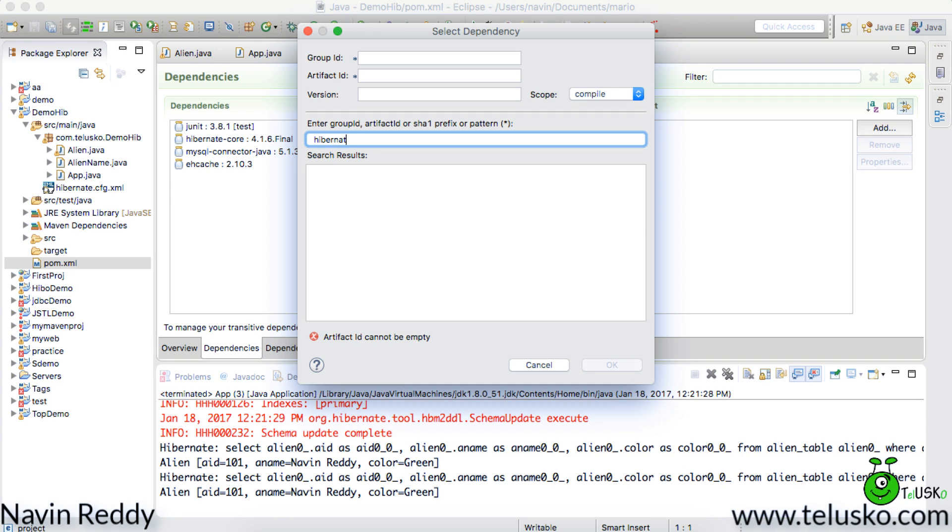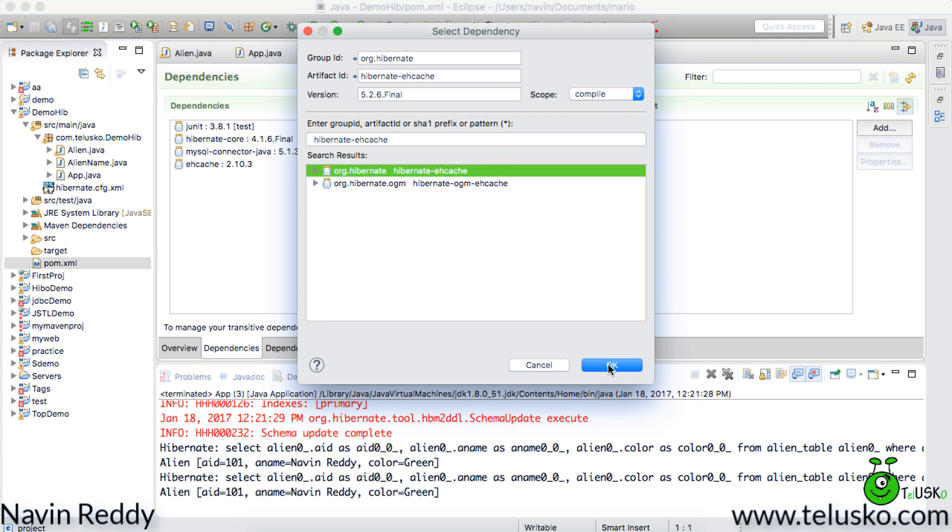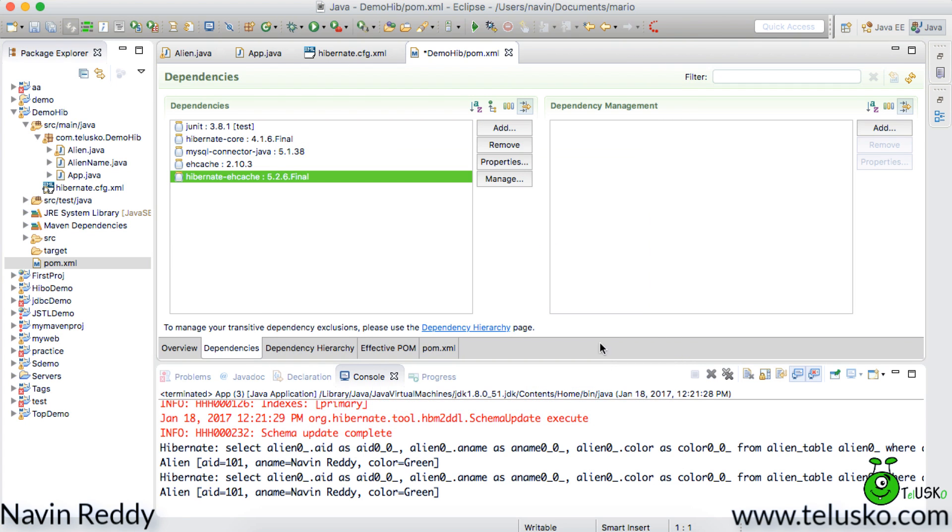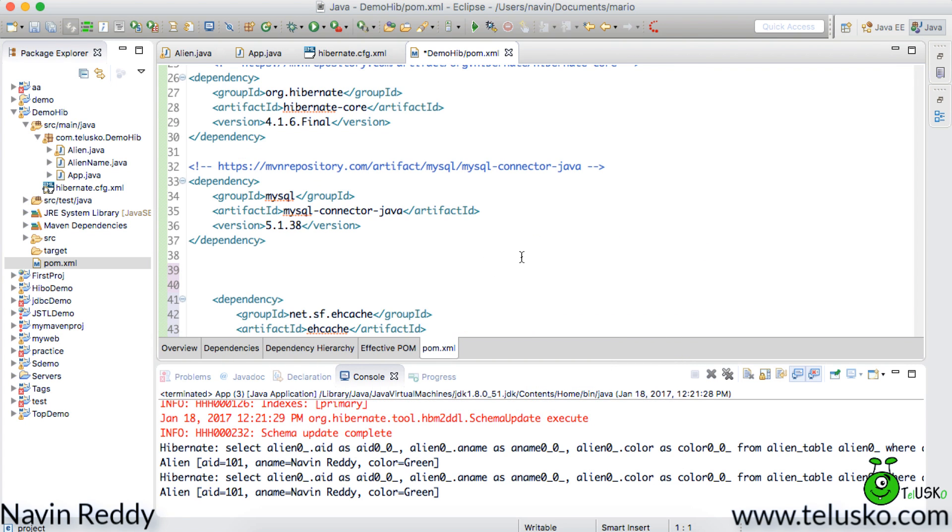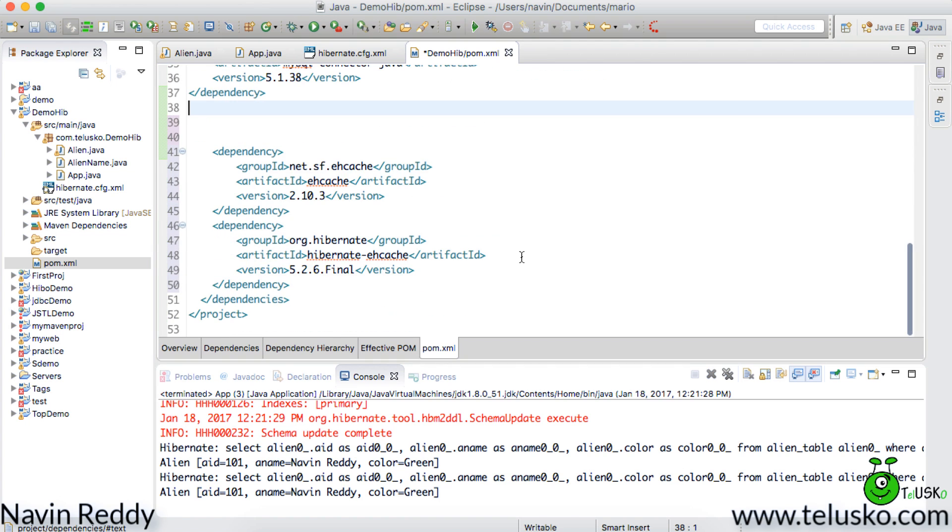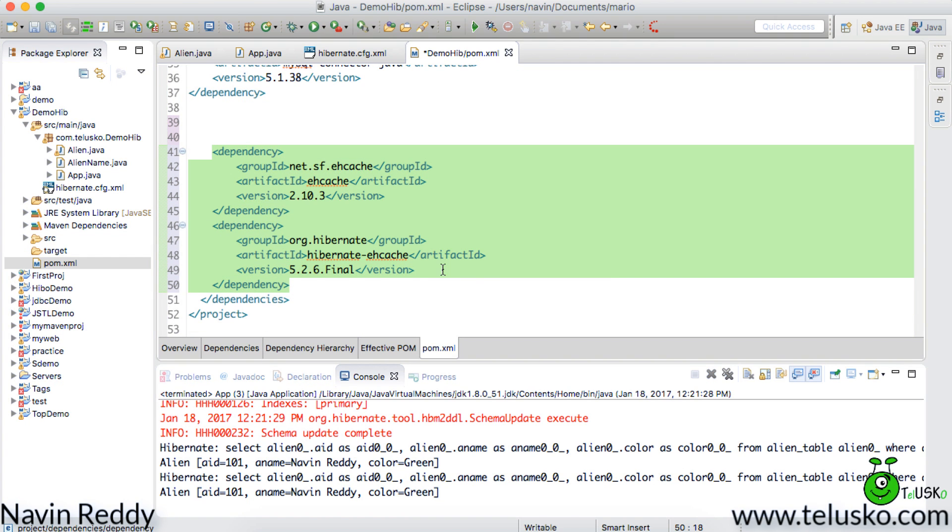For that we will search for hibernate-ehcache. And you can see you got this one here. Click on that and click on ok. Now once you have done that go to pom.xml file. Make sure you have those two things here. You can see we got these two dependencies. Click on save.